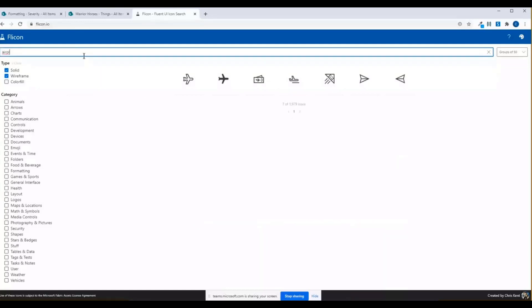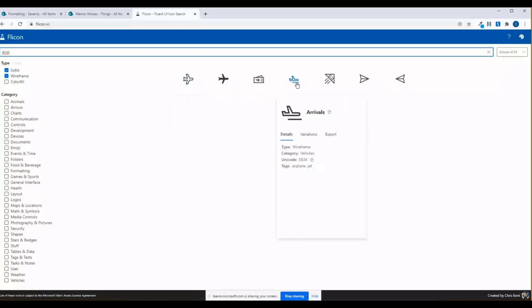You know, an airplane is a good example of that. So if we type an airplane, you'll see this one, airplane, airplane, but this one's called arrivals. And so that can be a little frustrating, but pulling all these out, you can really find exactly what you're looking for very quickly. So let's take a look and review.